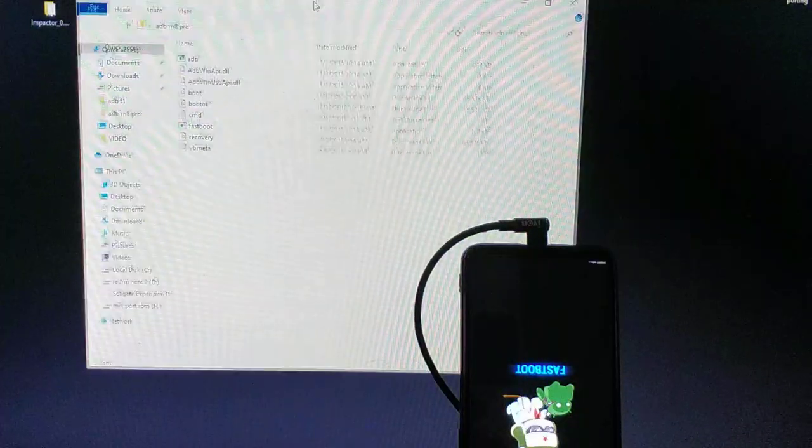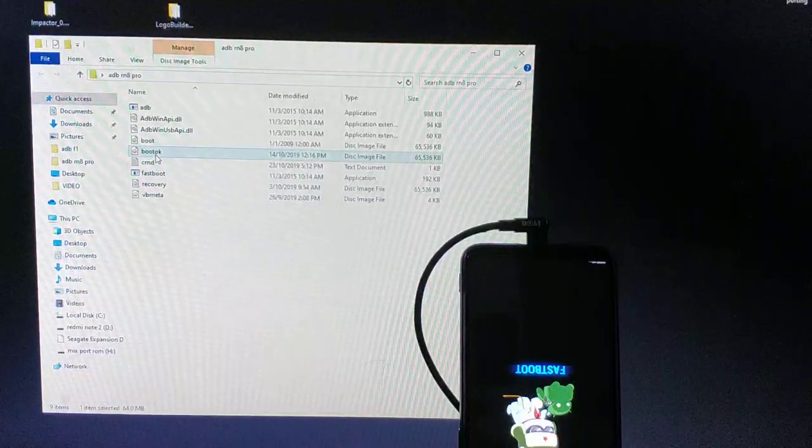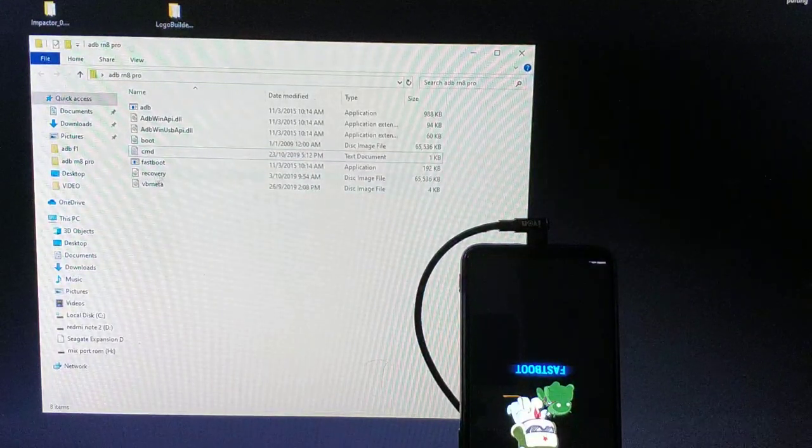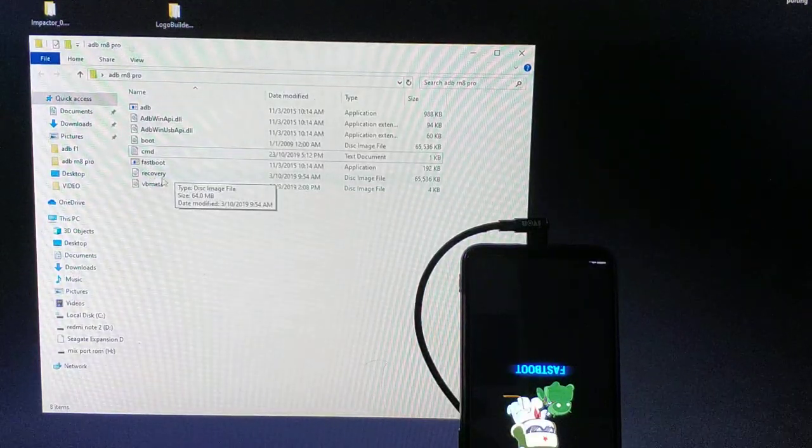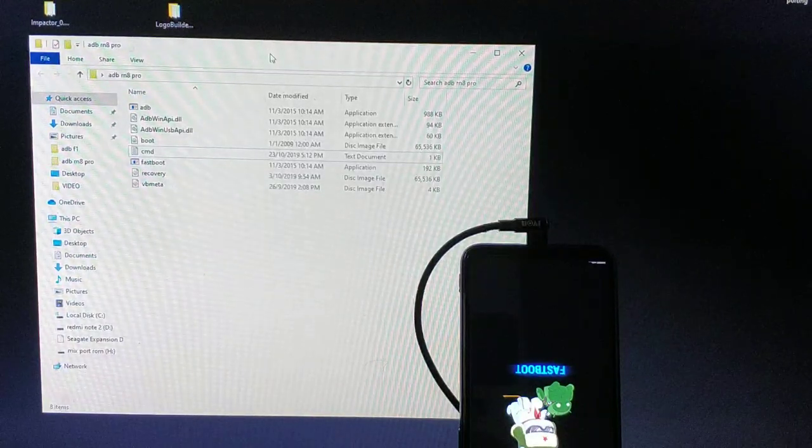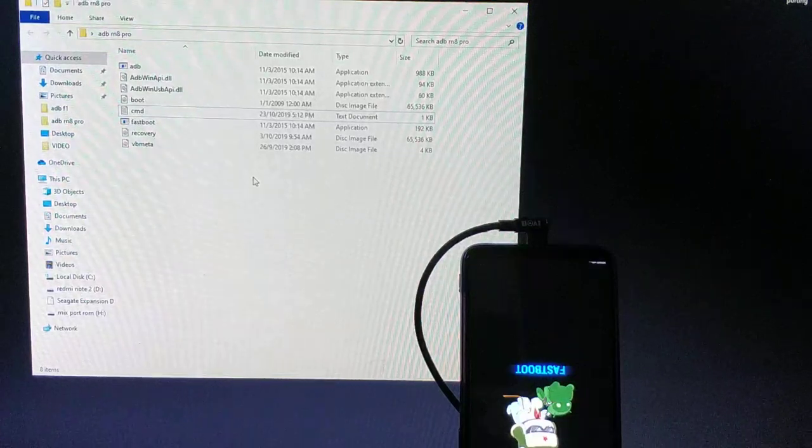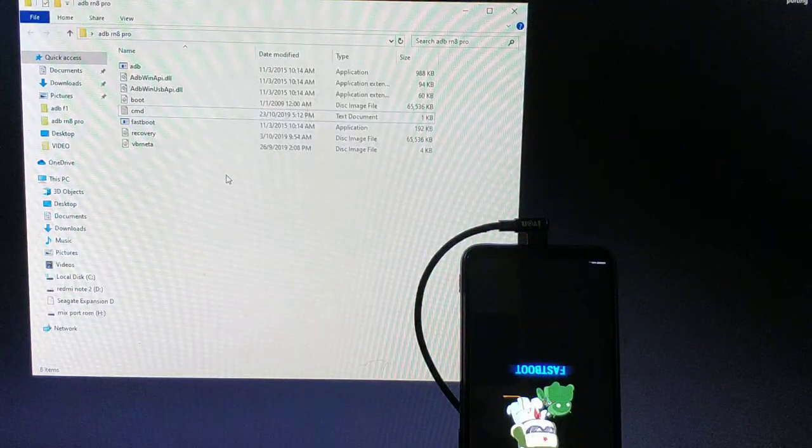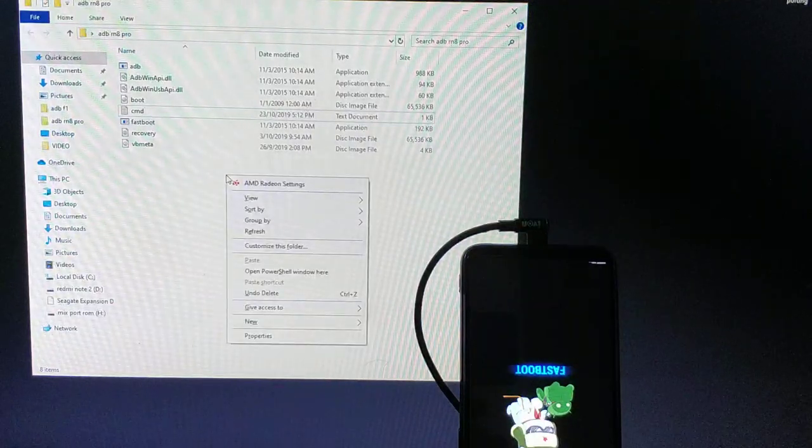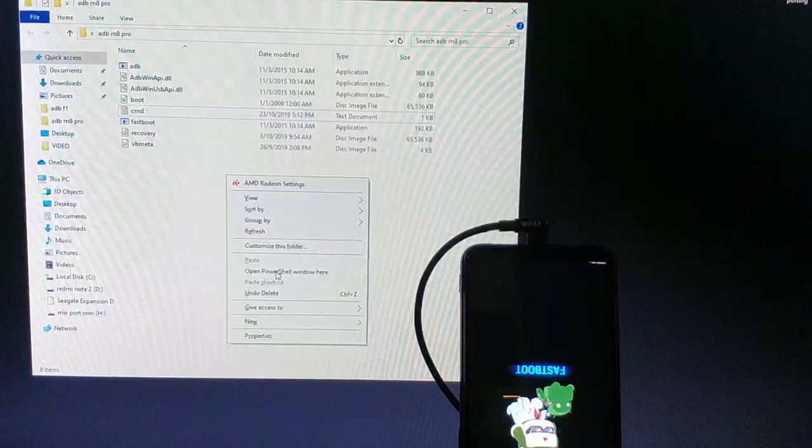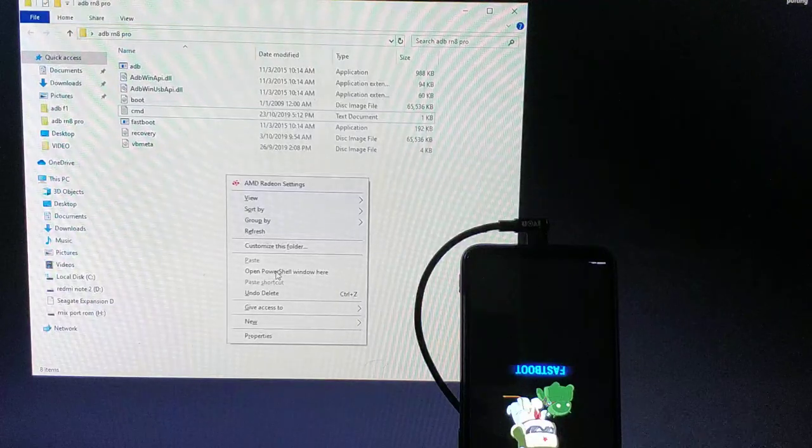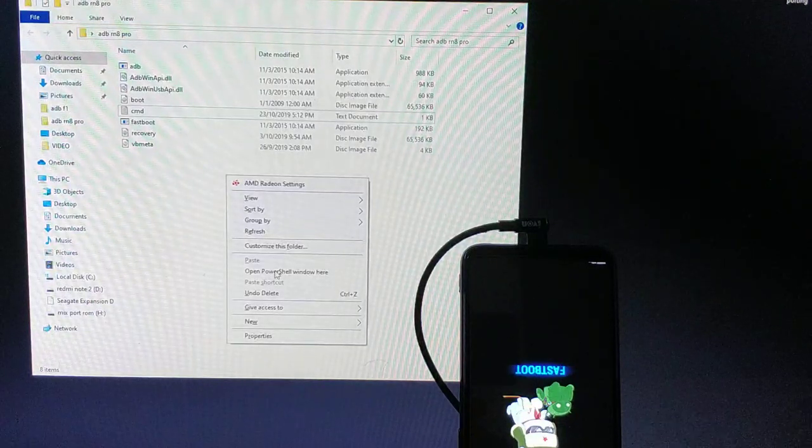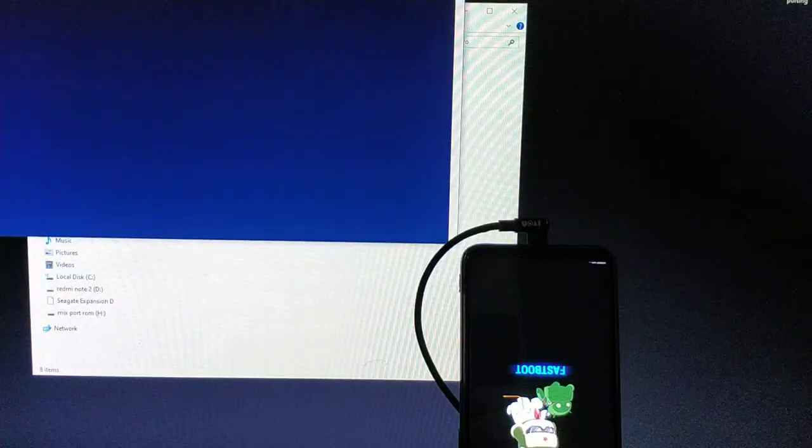This is my ADB, minimal ADB driver, and my recovery, the TWRP recovery. Once inside this folder, hold your shift button on the keyboard, right click on your mouse, open PowerShell window, or on Windows 7 open command prompt. Open PowerShell window here. Now we are inside the terminal command prompt.